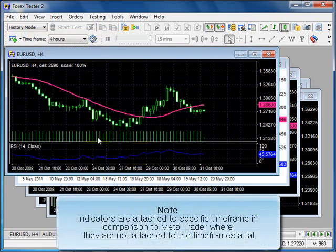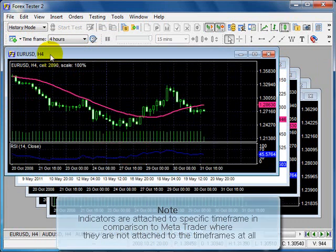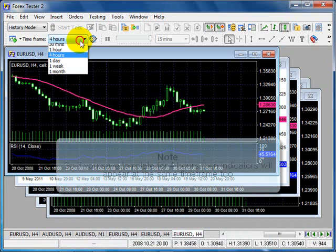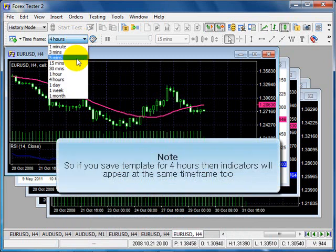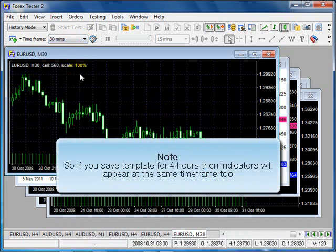Indicators are attached to a specific time frame in comparison to MetaTrader, where they are not attached to the time frames at all. So if you save template for 4 hours, then indicators will appear at the same time frame too.